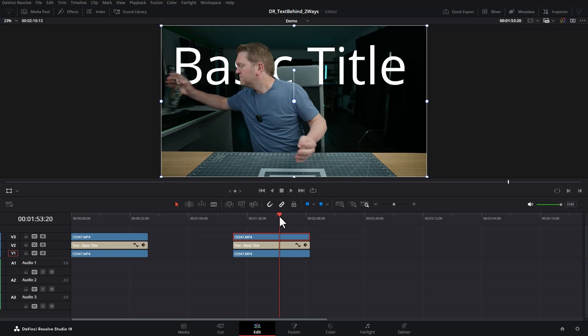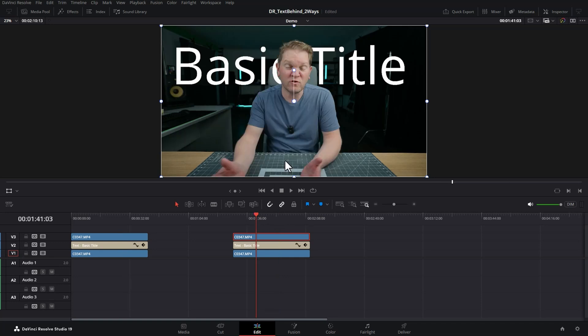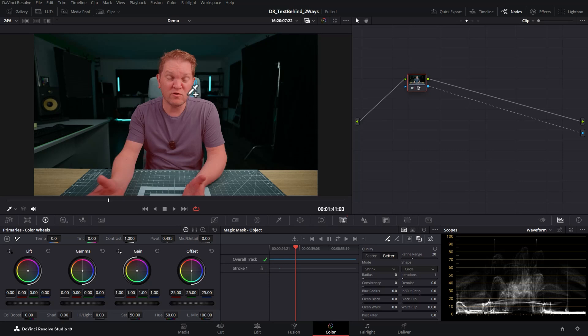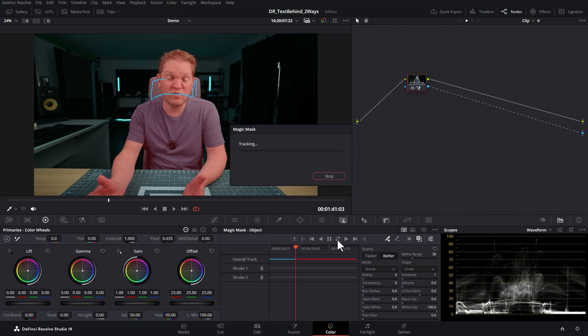But what if you want to have the text behind me and the chair? In this case we come back to the color tab, make sure we're in the magic mask section, and then we go and also draw on a plus sign for the chair. You can see now it goes this red color and then once again click the track forward and back button.